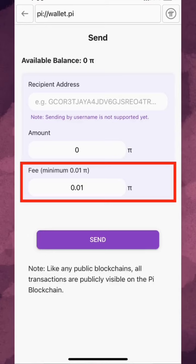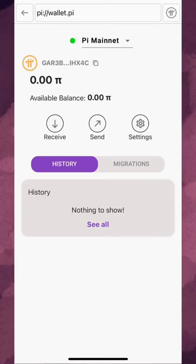The minimum initial transaction fee will be 0.01 Pi per transaction. Users can increase the fee they pay if the blockchain is congested so their transaction is prioritized.